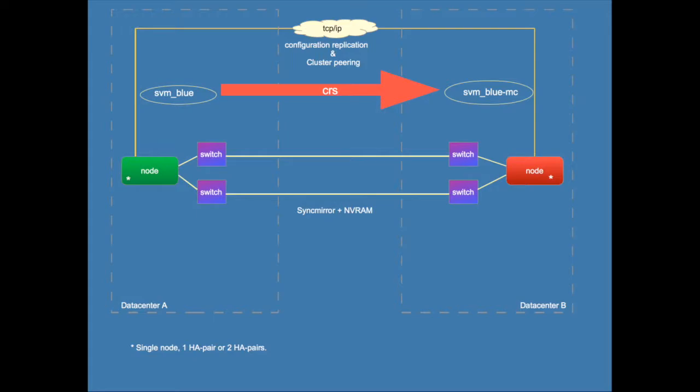Because if you create a storage virtual machine in one cluster it will automatically create its replica in the other cluster. Another thing that's noticeable when you create a storage virtual machine is that the counterpart will have a different name. So the basis of the name will be the same but there will be some sort of extension which is "-mc", which is added to the name. So svmblue will become svmblue-mc at the other cluster.